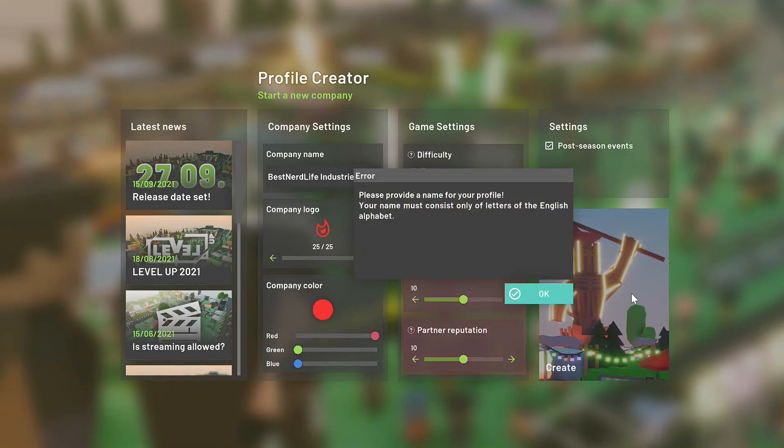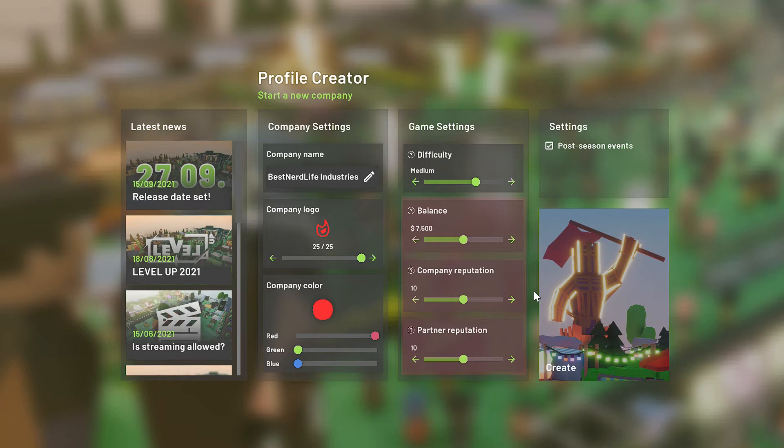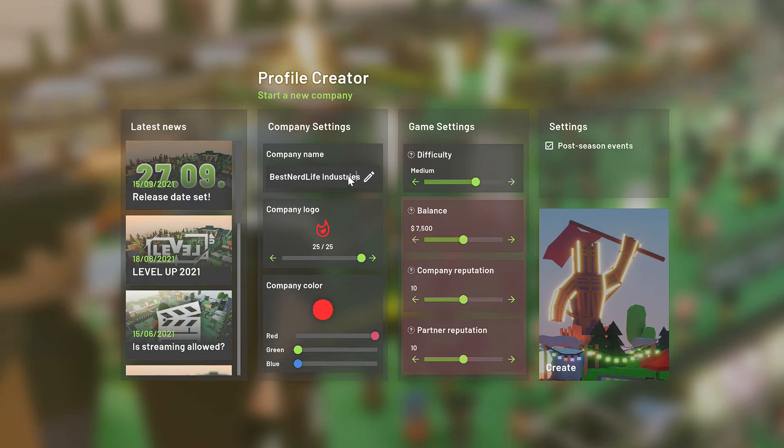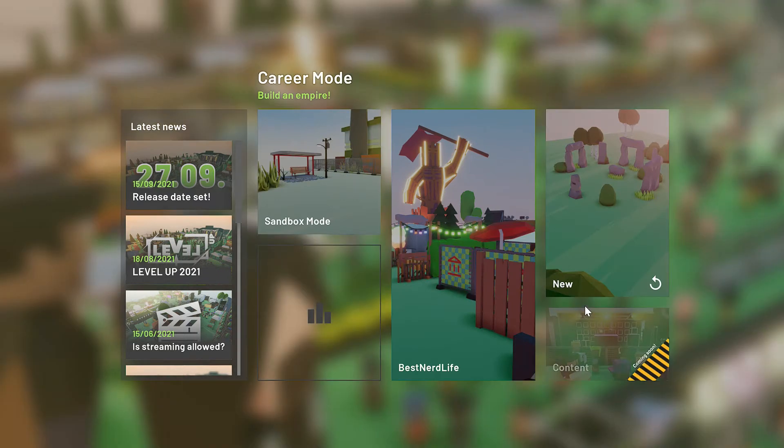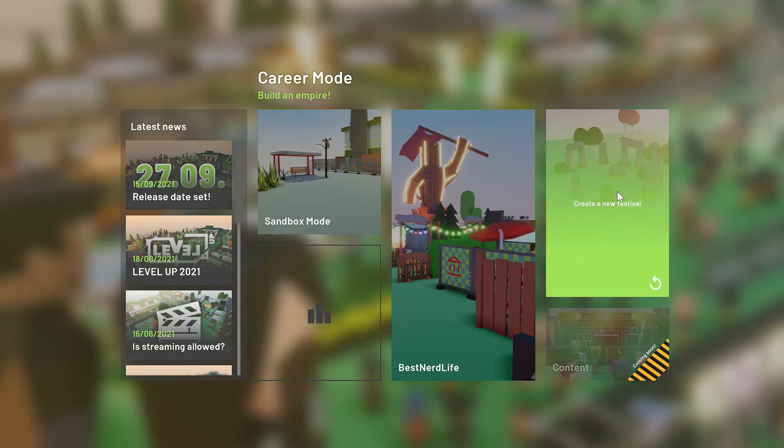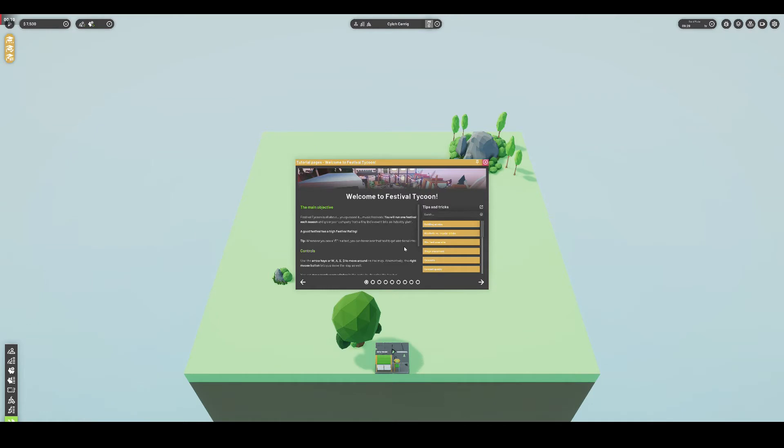This is limited somewhat, as I noticed I couldn't have any spaces in my name and there were only a handful of basic shapes to choose from when it came to logos. After sorting all this out, along with some difficulty settings like how much money the player begins with, the location can be chosen for the first festival. Once this is chosen, the game can start proper.